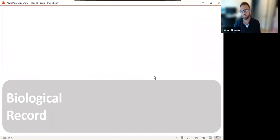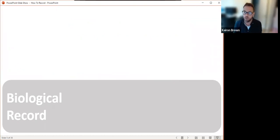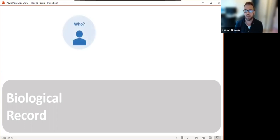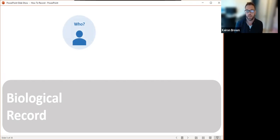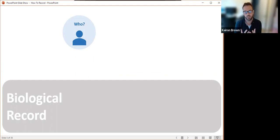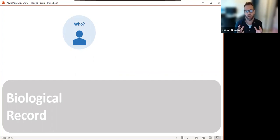Any biological record is made up of four basic components, and without each of these components the record can't be accepted. First is the who — this is something people quite often forget, that they are a part of that record. The observer, the recorder, the determiner — that is a part of the record.